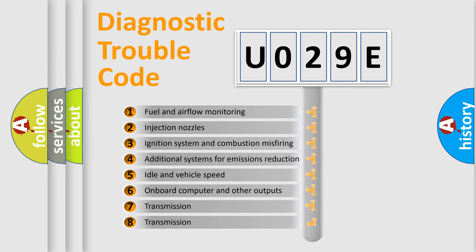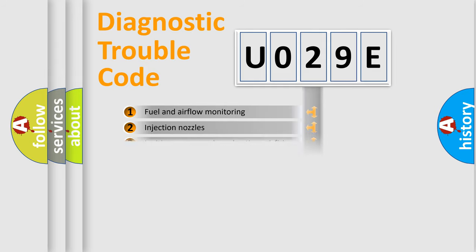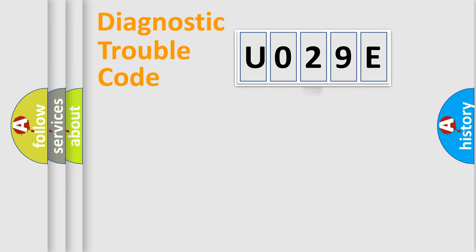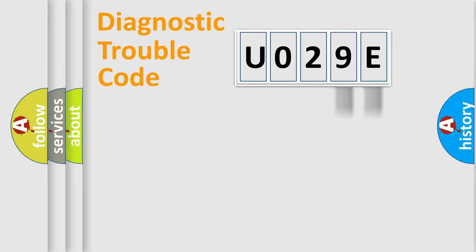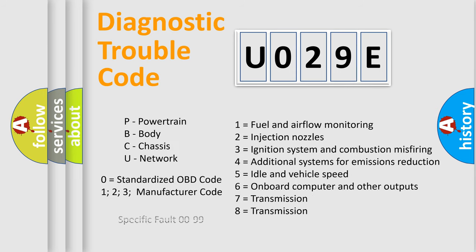The third character specifies a subset of errors. The distribution shown is valid only for the standardized DTC code. Only the last two characters define the specific fault of the group. Let's not forget that such a division is valid only if the second character code is expressed by the number zero.